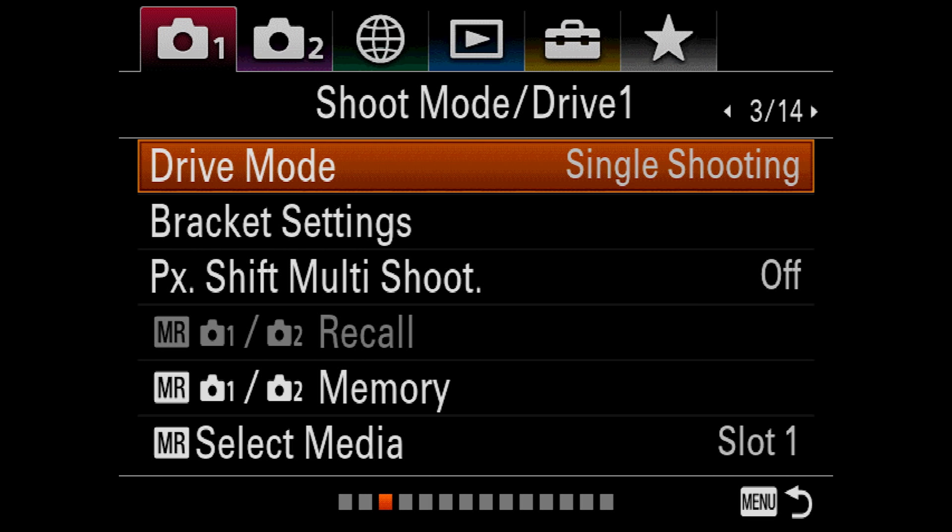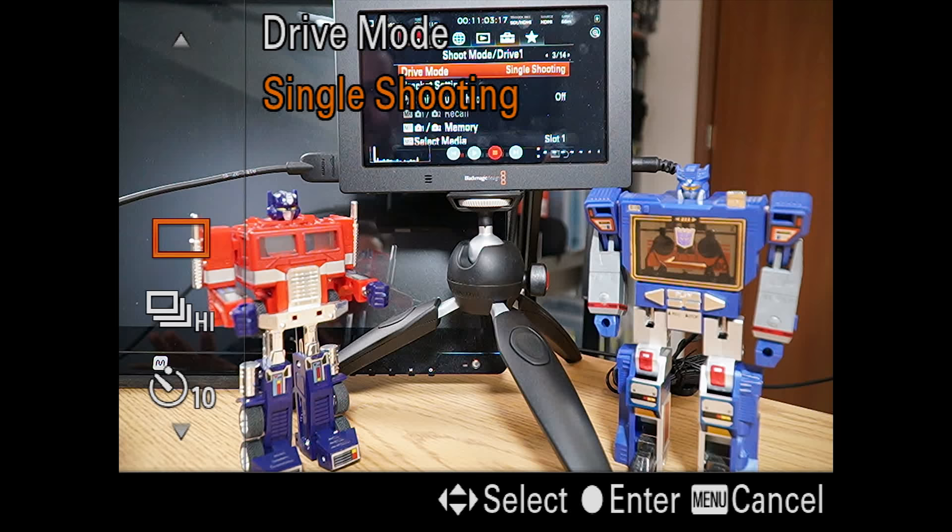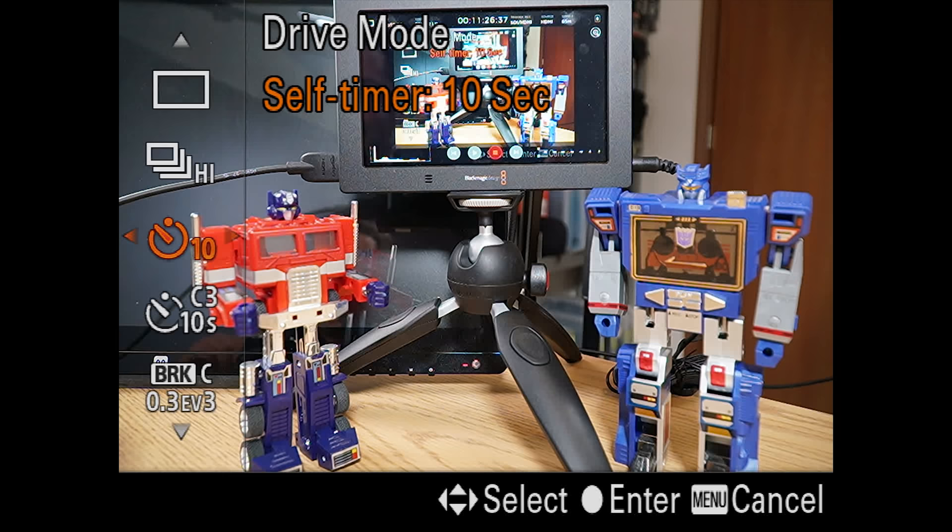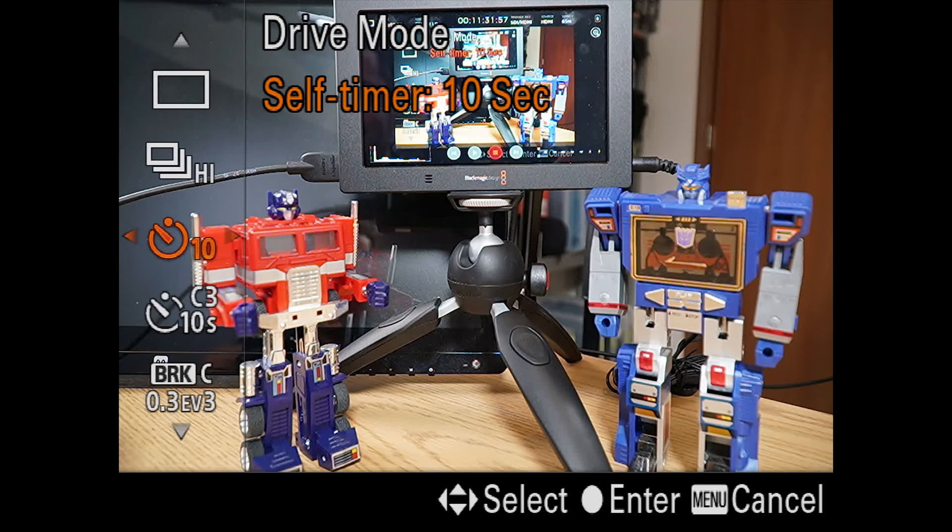In practice, you'll typically select your drive mode with one of the physical buttons or the function menu. But you can also set it here if you have a burning desire. We'll cover the shooting modes and bracketing in a different video, but you have the option of single shooting, four levels of continuous, three self-timer settings, six continuous self-timer settings, and a bunch of bracketing settings. The A7R III will do single and continuous exposure, white balance, or dynamic range brackets. Sadly, there's no focus bracketing, which would have been nice.